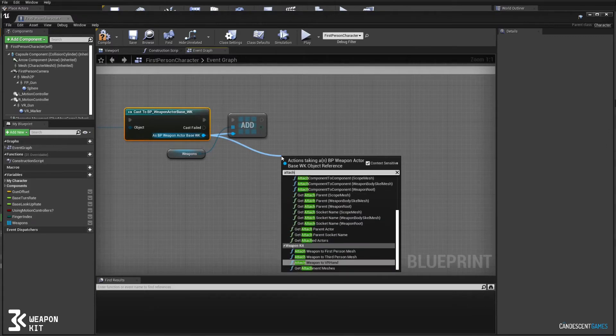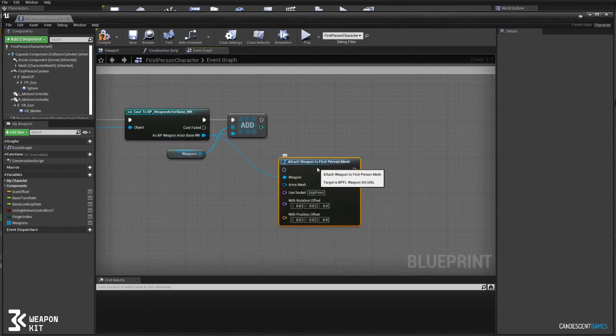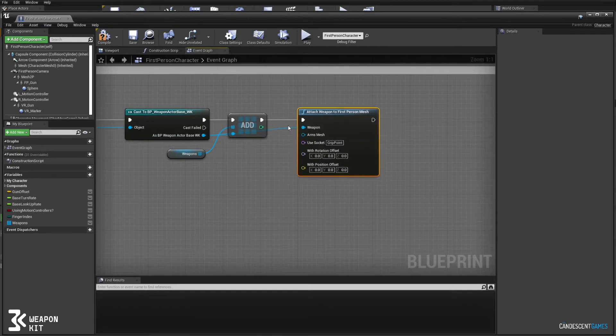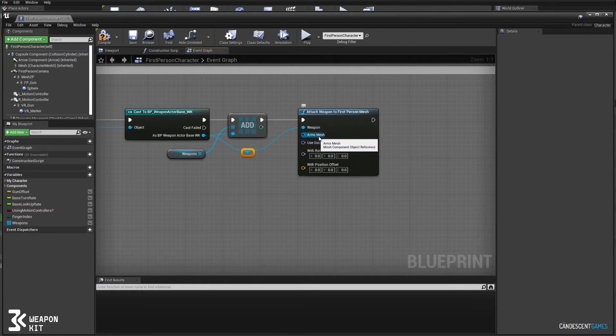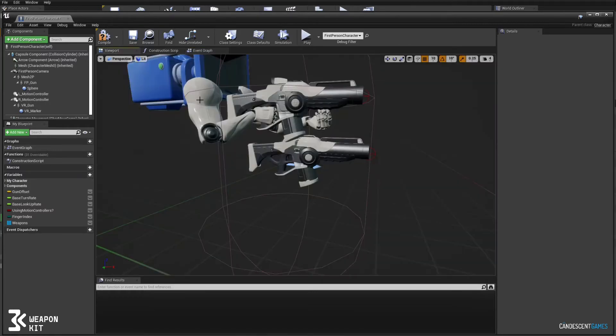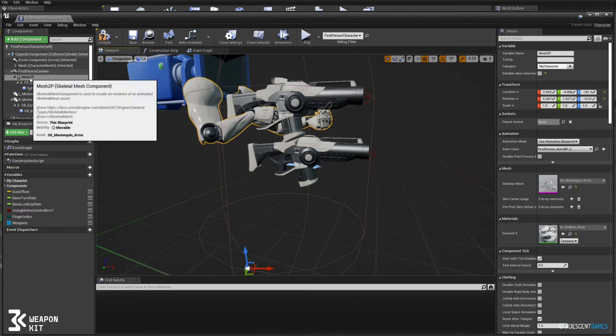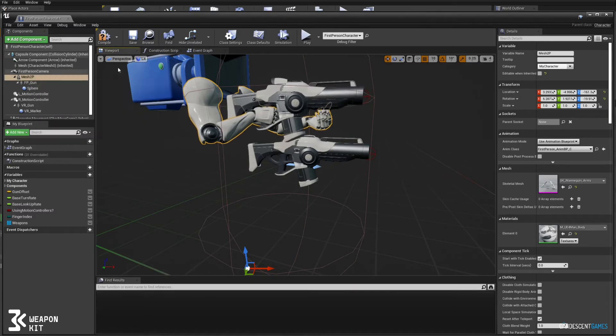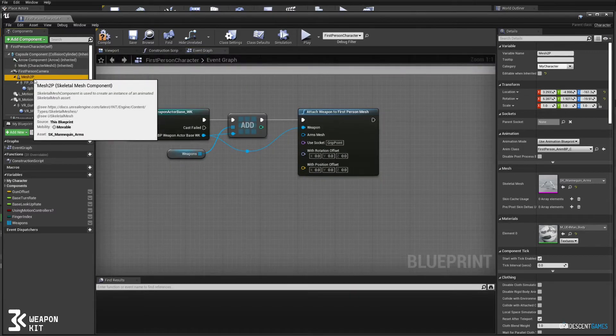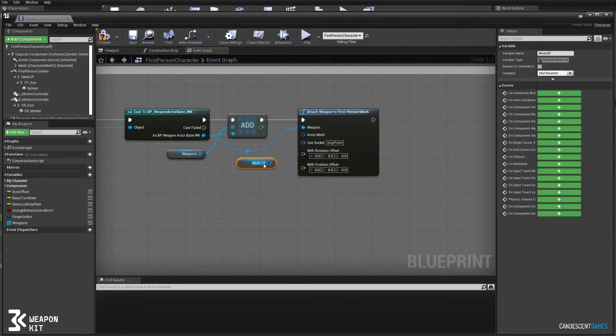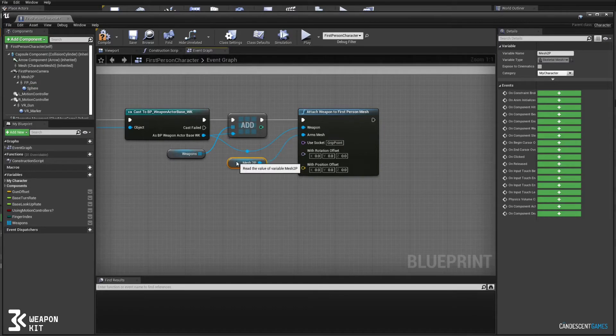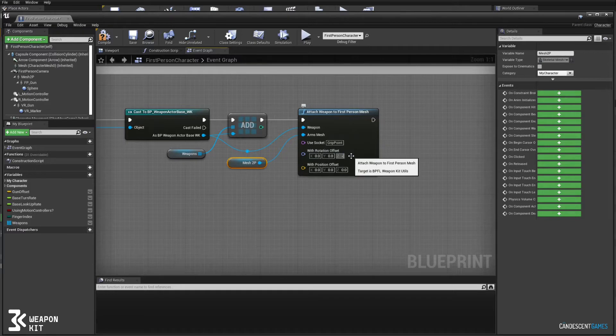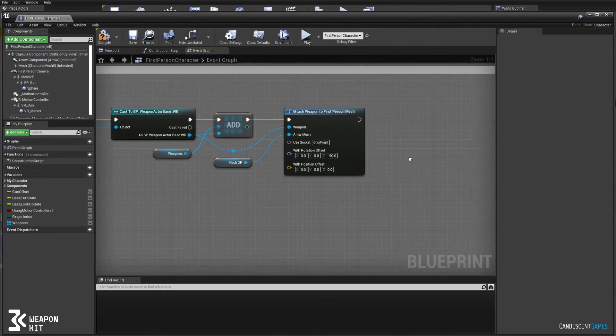And as we spawn the weapon we're also going to attach it to the first-person mesh. So this function is provided in the weapon kit. We want to attach it to the arms, so that's the mesh 2p object. We're going to pass in the reference to that. We'll use the default socket provided here, grip point, and we're going to apply an offset just to make sure that our weapon is rotated the correct way.